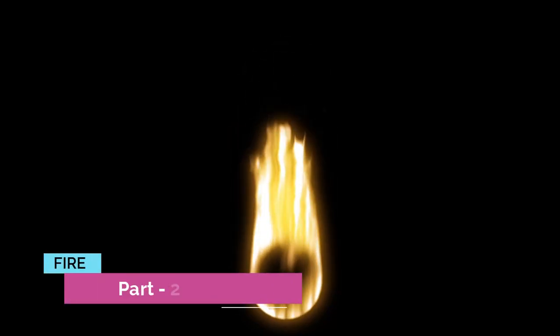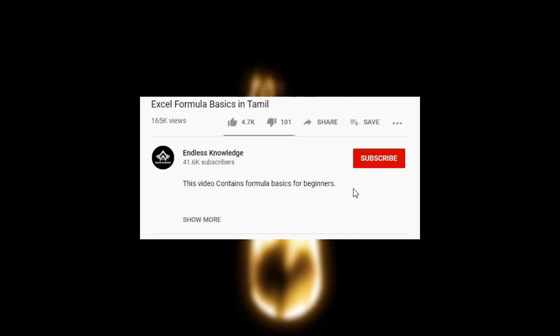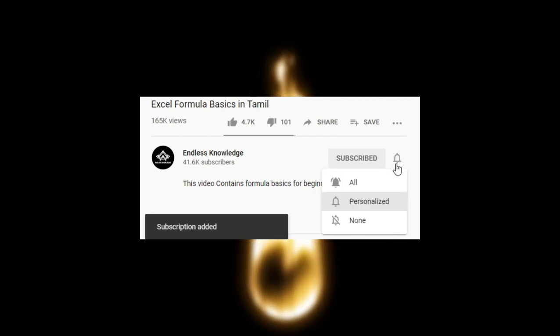Hello everyone! Welcome to Endless Knowledge! In this video, we will talk about a fire effect. If you enjoy the content, please like it and share it. If you are subscribed to the channel, please click on the bell and select all notifications.